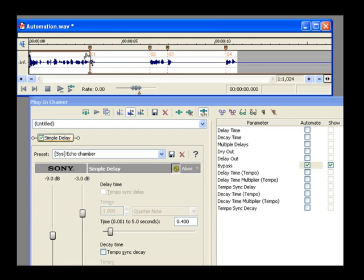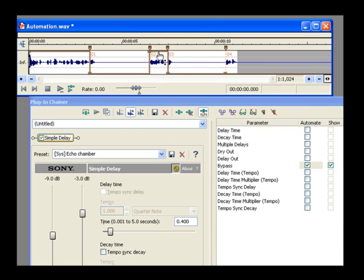Place additional points at the other markers. Drag the line segments between markers 2 and 3 all the way up and do the same for the last segment of the line.